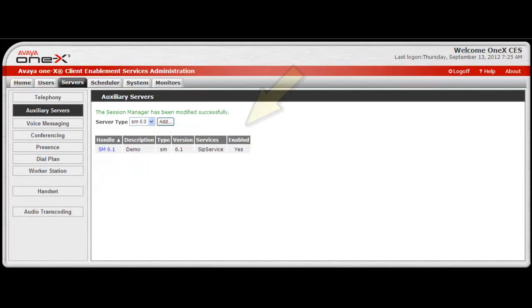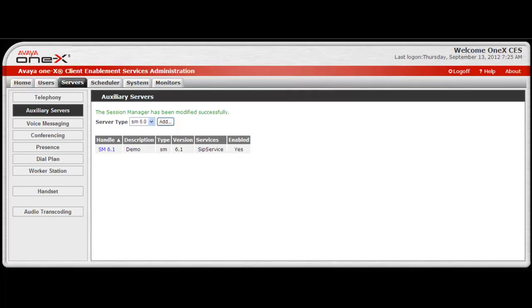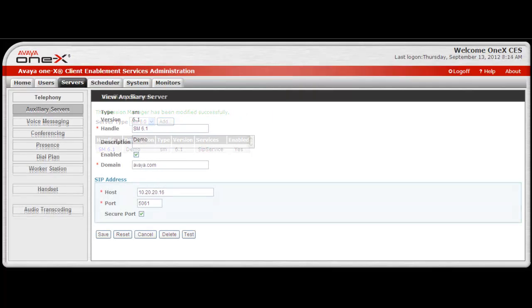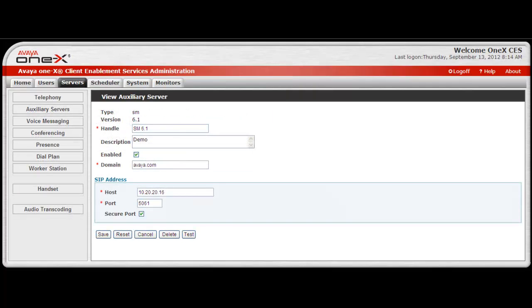As you can see, the Session Manager has been added to a list. Selecting the blue handle name will return to the configuration screen for that Session Manager.